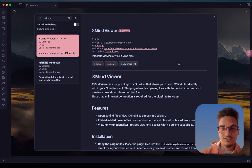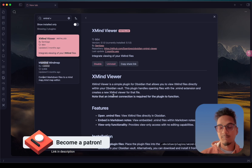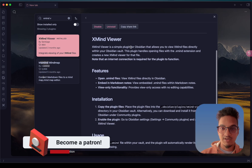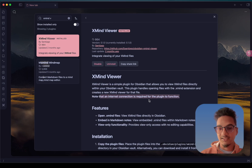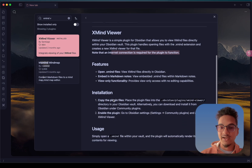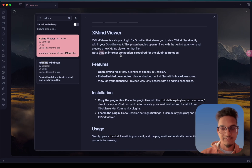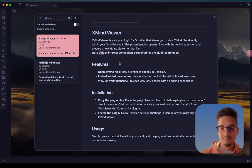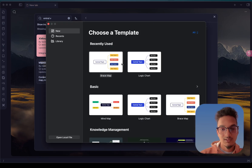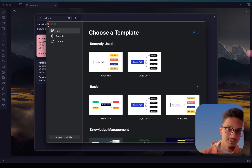The next plugin on our list is called Xmind Viewer. Xmind Viewer is a plugin that allows you to view your Xmind files directly in Obsidian, but remember that this requires an internet connection. By default, Xmind files are not detected by Obsidian, but if you enable this plugin and have Xmind files in your vault, you will be able to open and interact with them. Xmind is one of the best mind mapping tools available.